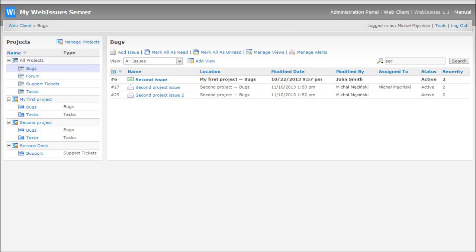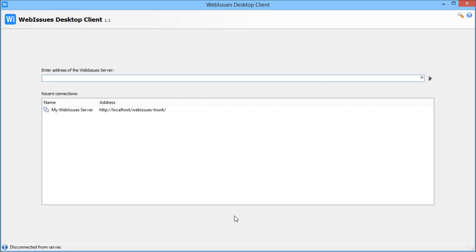This is how the web interface looks like, so now let's take a look at the desktop client. It already remembers the address and credentials of the server, so I just have to double click this bookmark to open the connection.